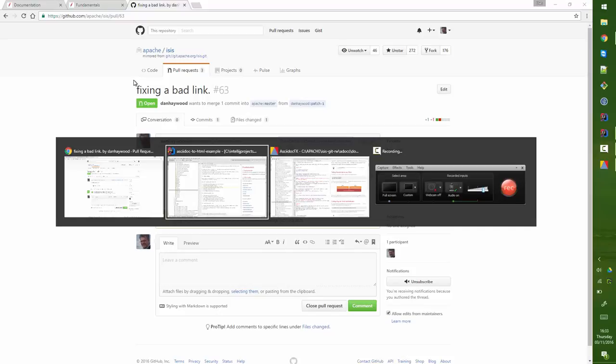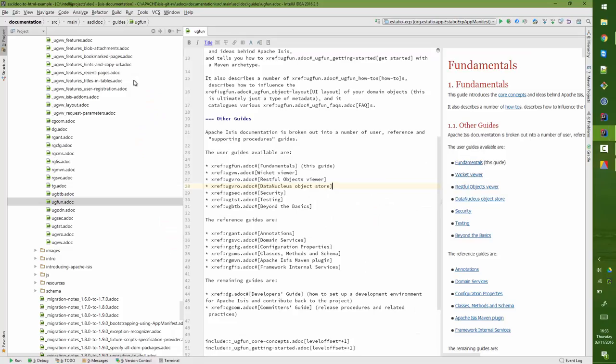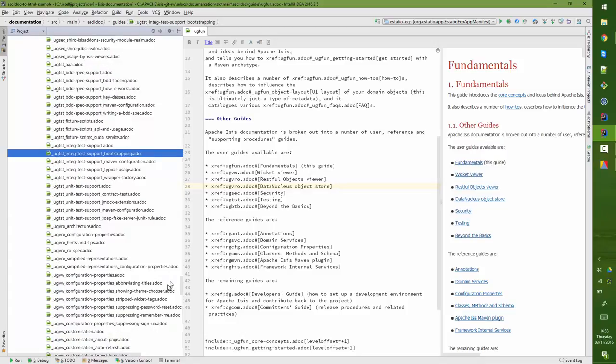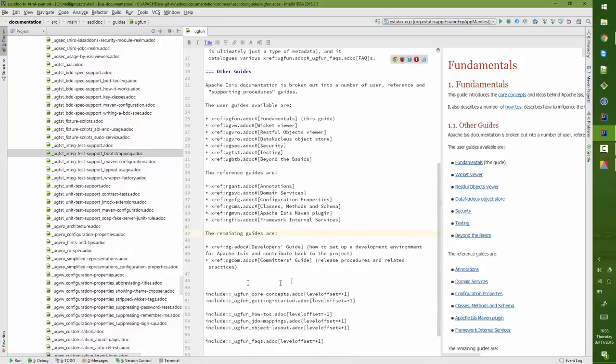Last thing to say, I think, would be just to mention the naming convention here. So you'll find, and you perhaps have figured this out already, ugfun.adoc - the files that make up the subsections of that all begin with an underscore_ug_fun.